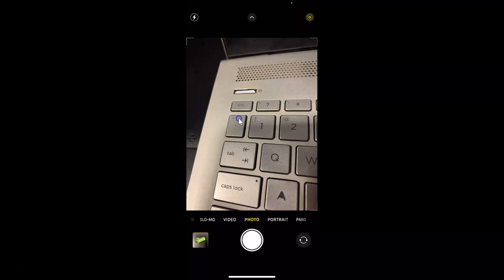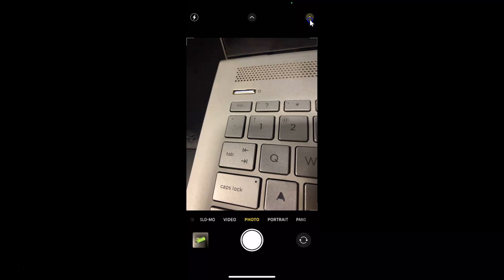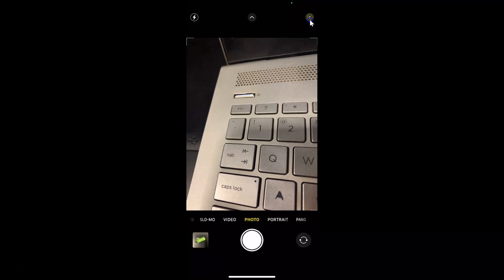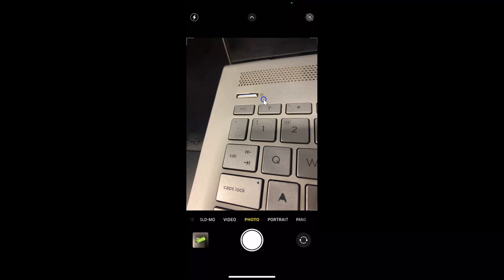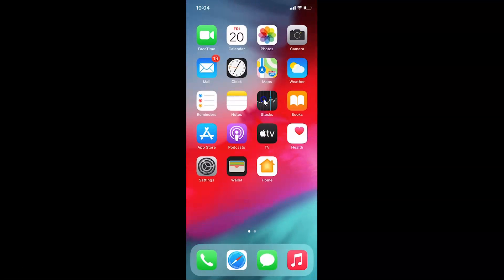So in order to turn off live photos permanently in the camera app on iPhone, what you need to do is open your camera app and tap on this concentric circles button over here. Let me tap on this — you can see live is now off. After that, you have to minimize this camera app.